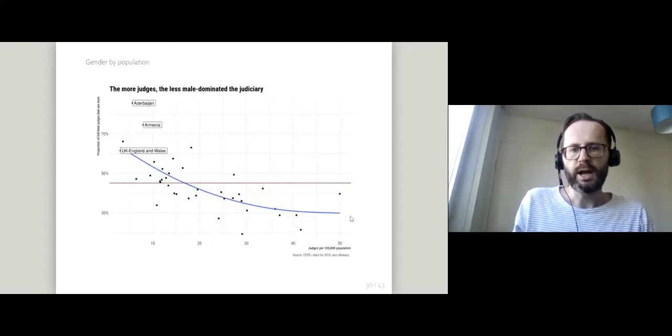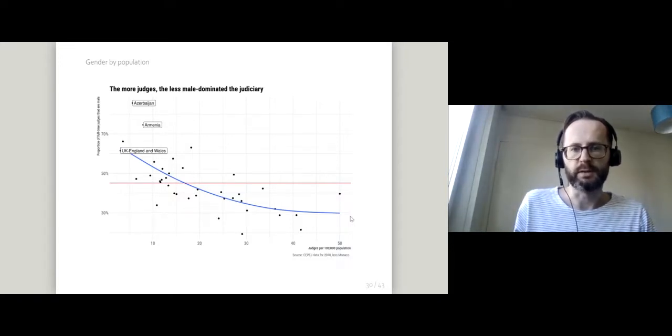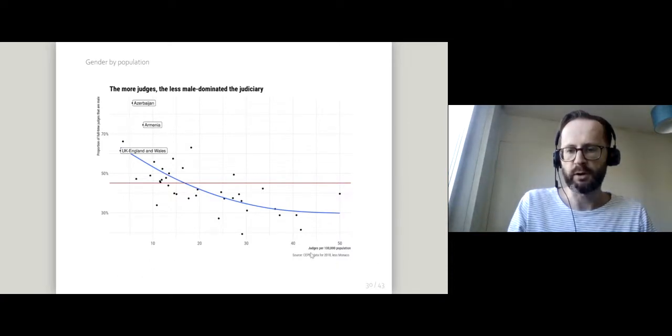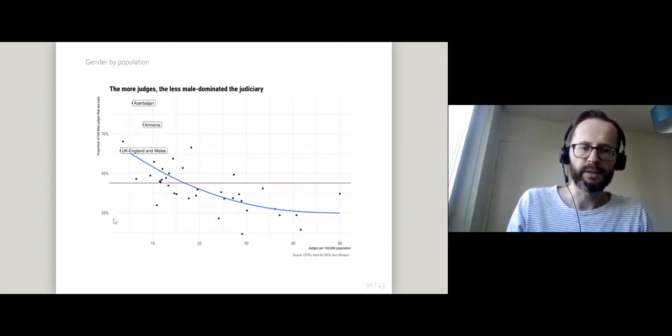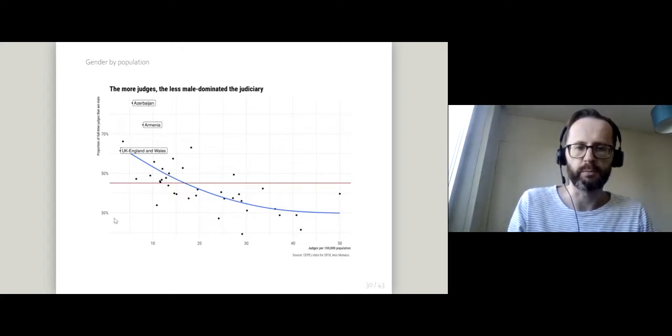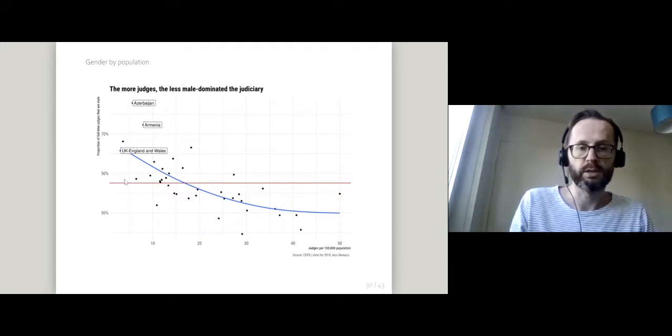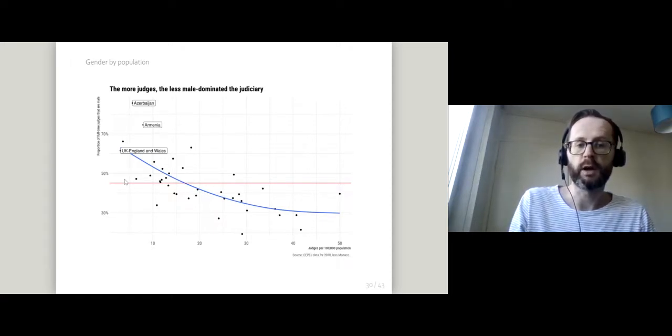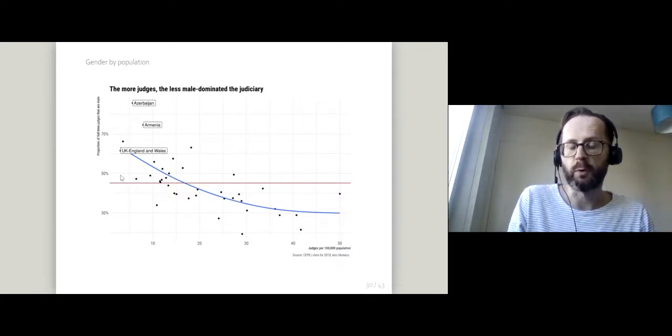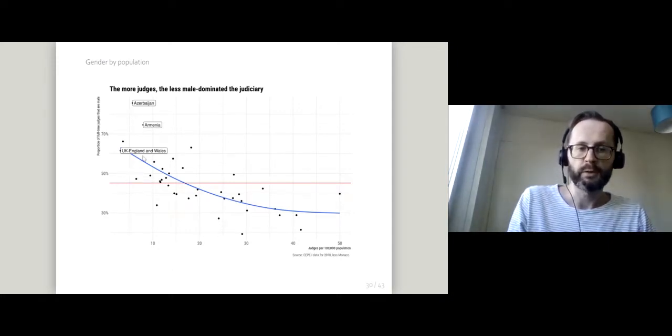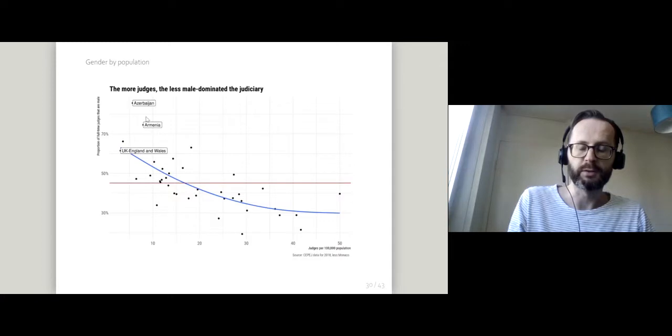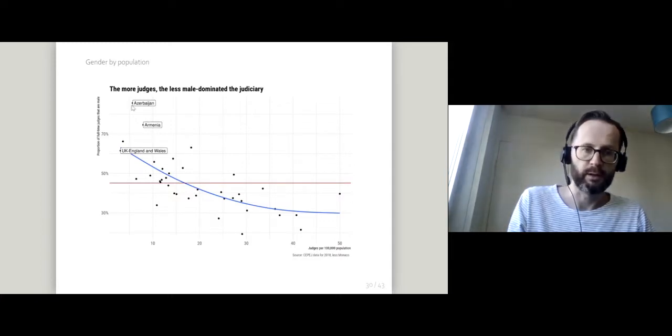Generally the more judges you have, the less male dominated the judiciary. So here we've got judges per 100,000 population. Over on the left-hand side we've got systems where there are relatively few judges per head of population. These tend to be the recognition judiciaries where there are a smaller number of high-profile, high-salary judges who are still few in number. We've got the UK over here with England and Wales and a couple of other male-dominated judiciaries mentioned.